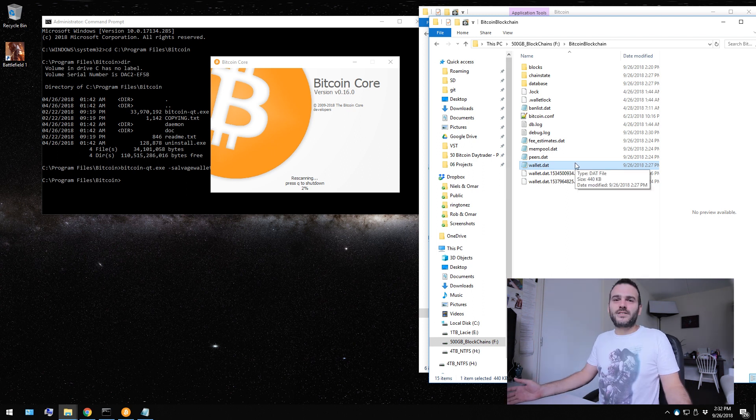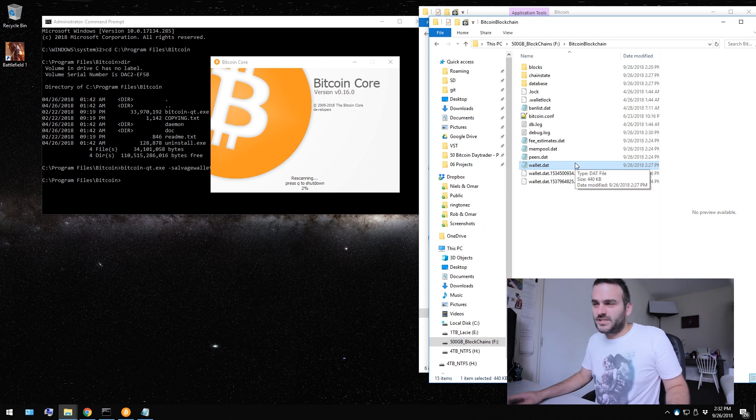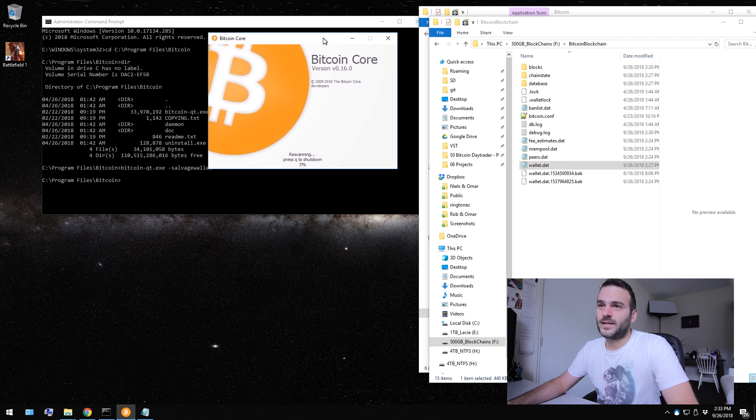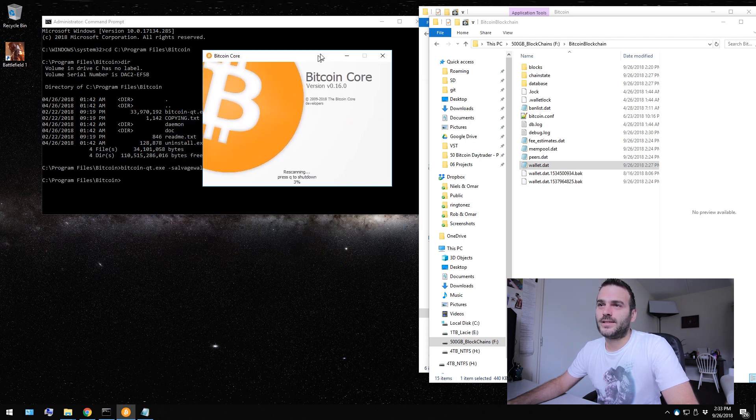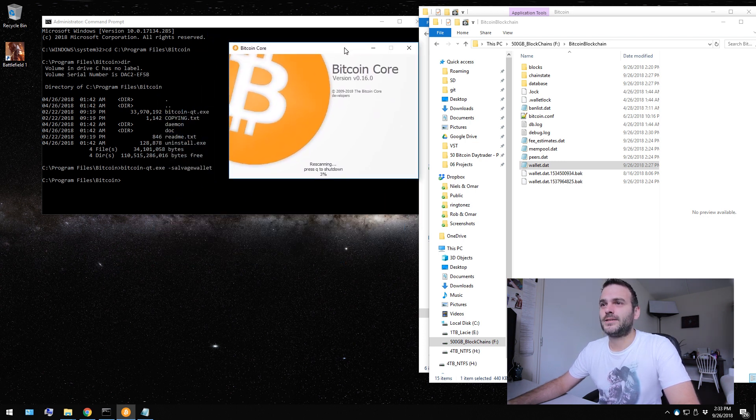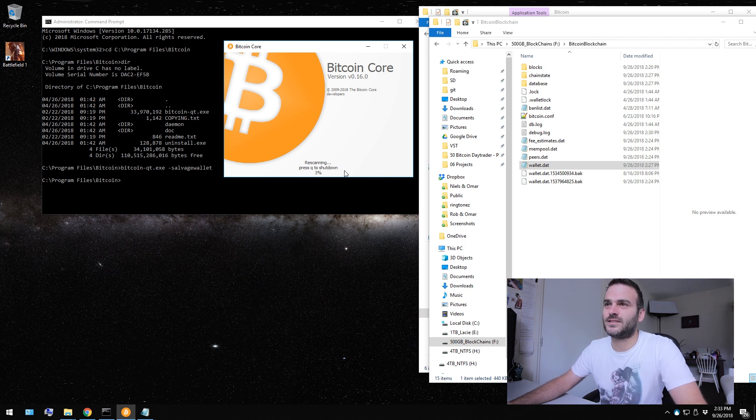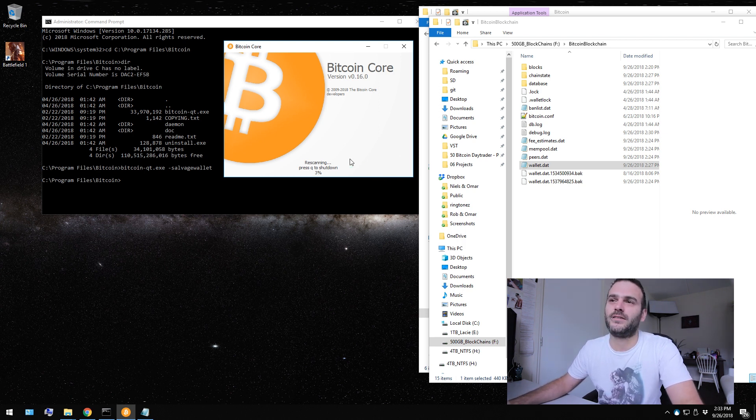That is how you use the salvage wallet option. It's not that hard. It's very easy. It's going to take a while. You see this guys? Almost 10 minutes ago we started the salvaging and we're just at 3%. So I have no idea how long this is going to take.